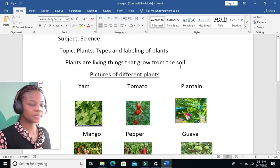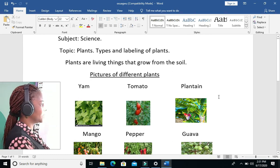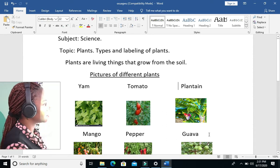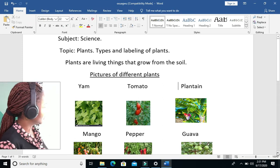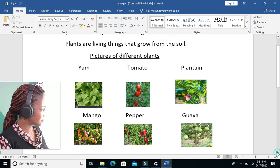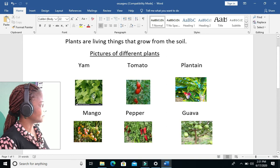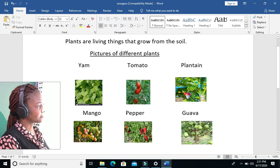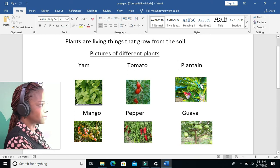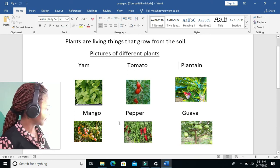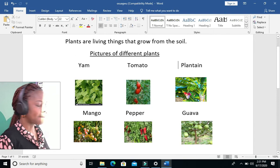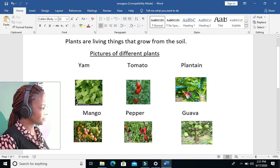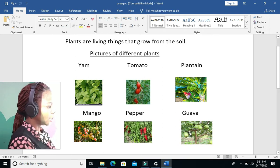Now we are going to look at pictures of different plants. As you can see here, I have different plants. This is yam plants, this is tomato plants, this is plantain plants, this is mango plants, this is pepper plants, and cassava plants.